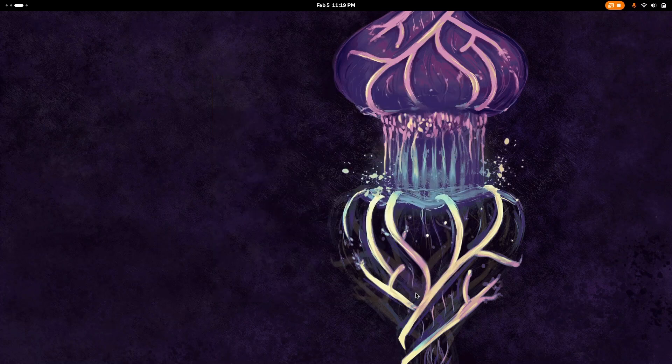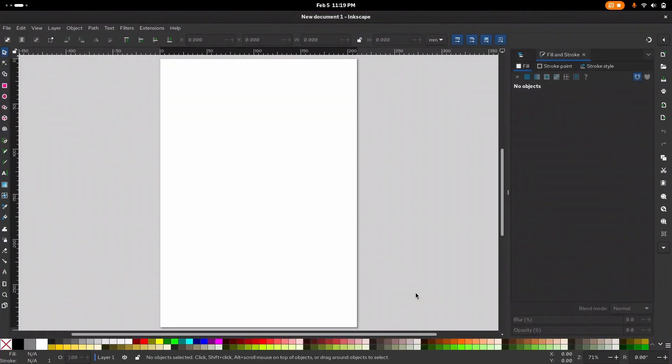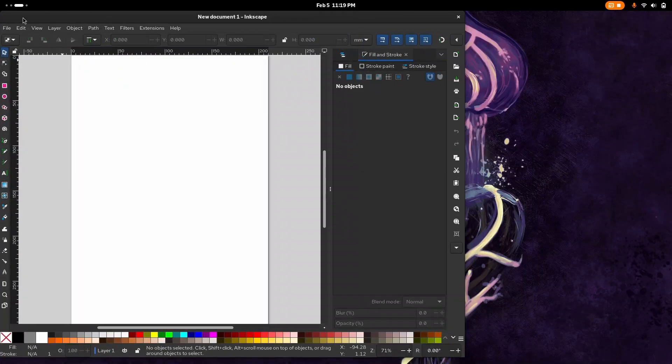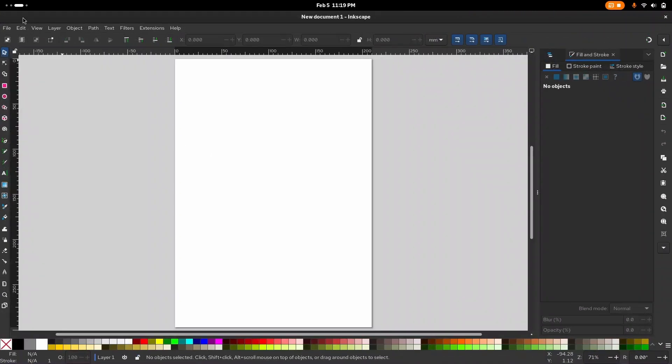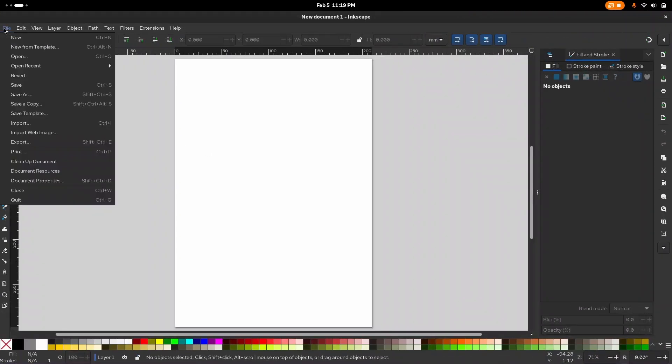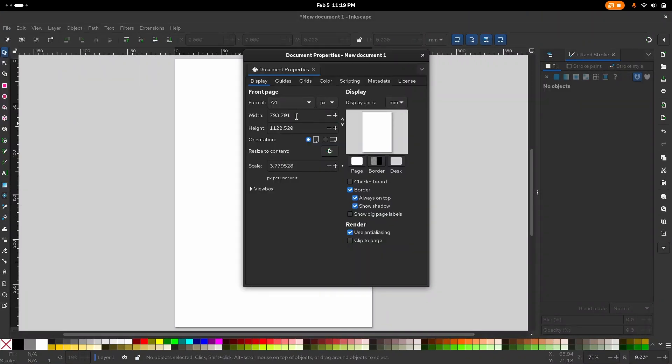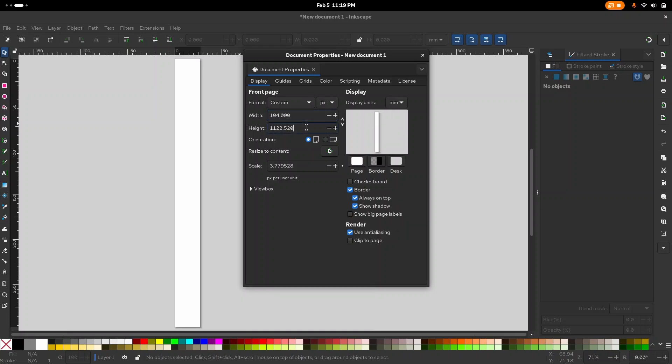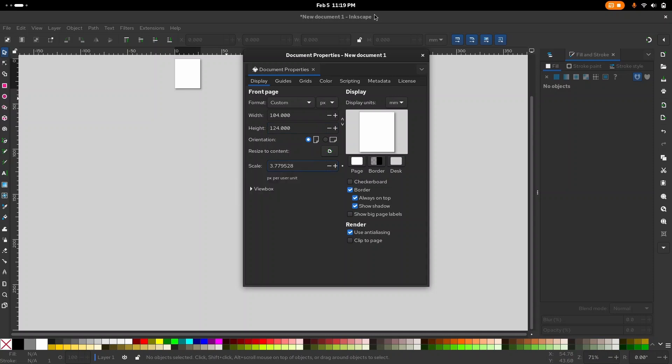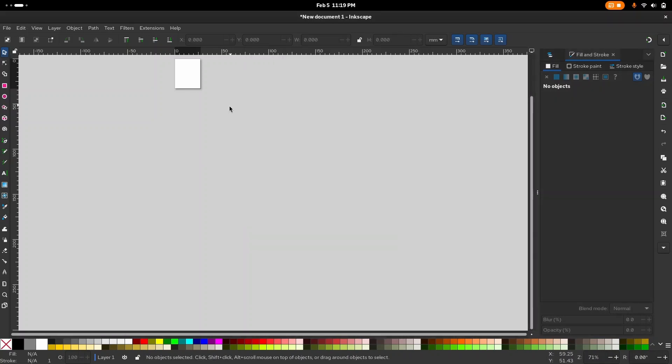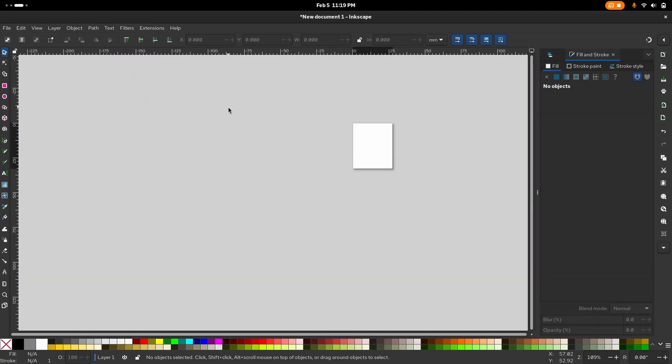Once you open this up, you can go to the top right hand side and go to File. From File, we're going to go down to document properties. From here, we're going to change the format to pixel, change the width to this number here and 124 for the second. Then we're going to close this window so we can see this very small square.